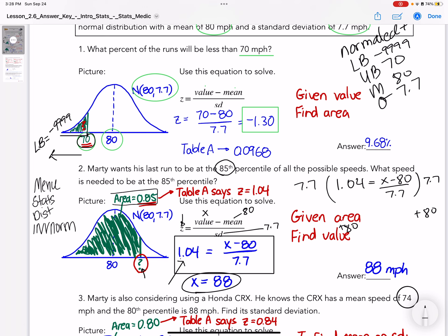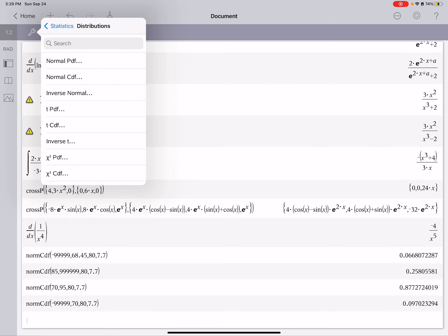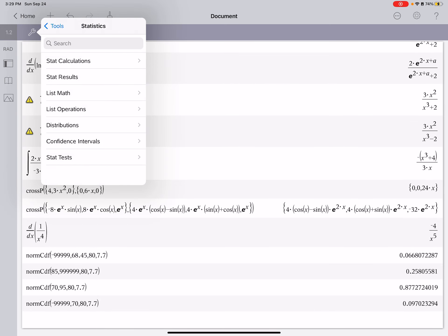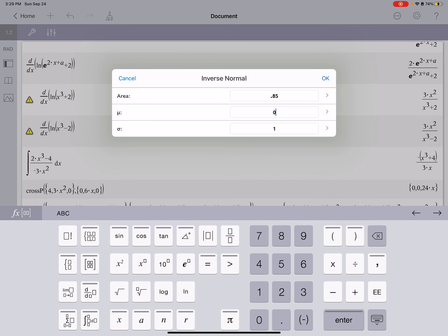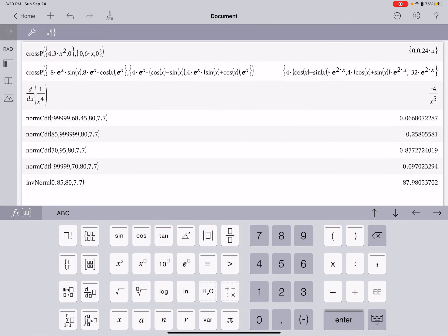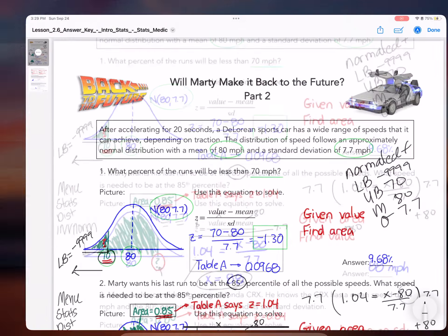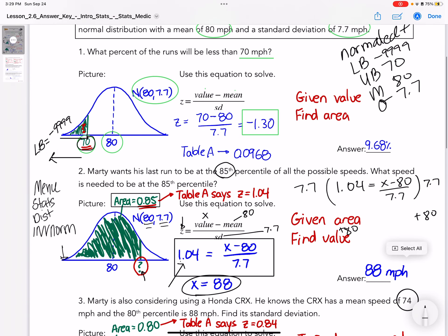With inverse norm, you're going to see the word 'area' and you put the percentage shaded - make sure it's shaded from the left, it always starts from the left. Then you just put the mean and the standard deviation in. So go to menu, stats, distributions, inverse norm - the third one down - and put area as 0.85, mean as 80, and standard deviation as 7.7. I got 87.98, and we ended up getting 88 from the chart, so it's really close.